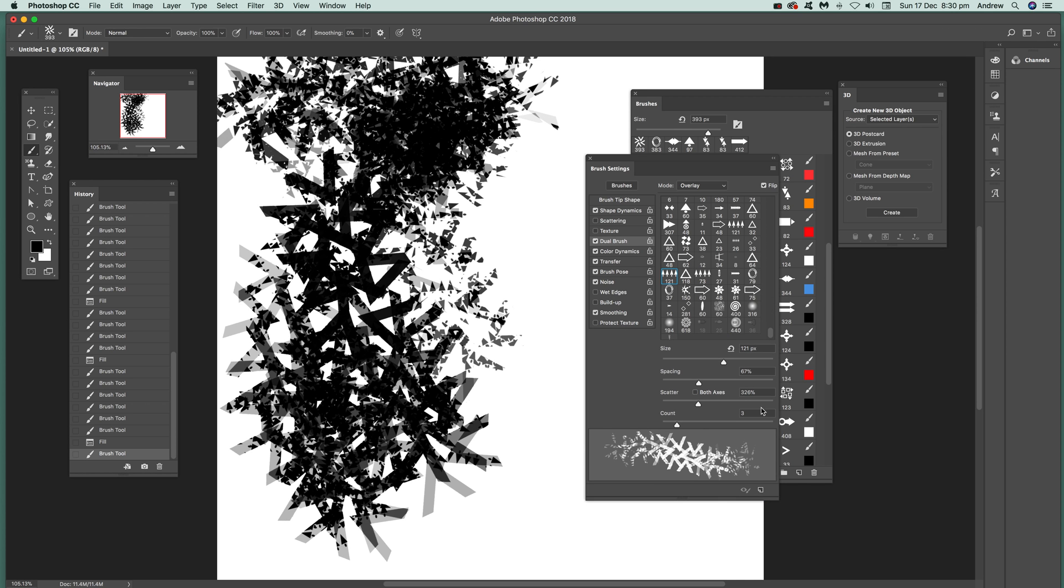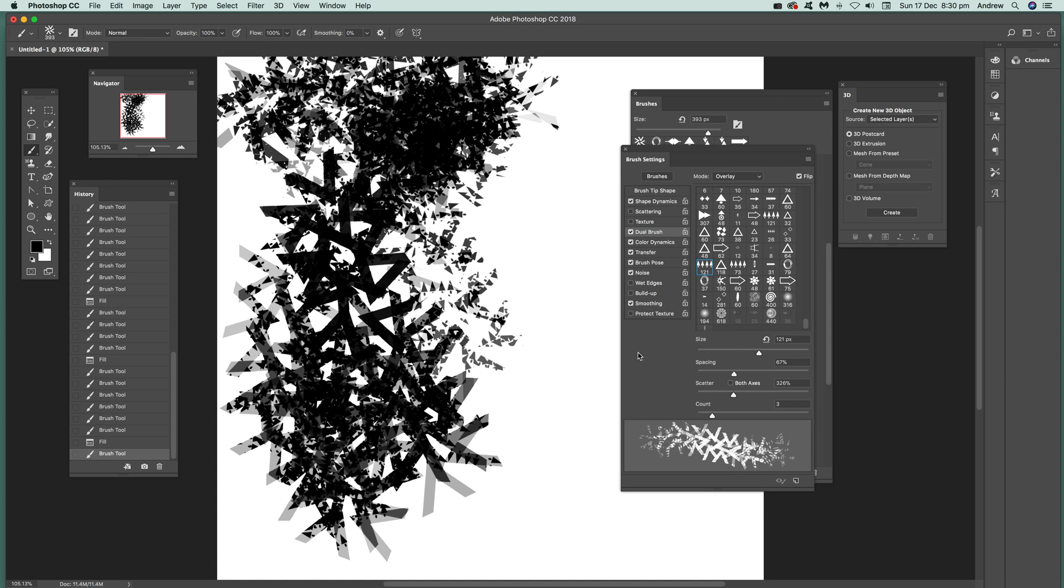It's not very big unfortunately, this display. It would be nice if you could expand that out but you can't, so that's the size you get. To change the dual brush you can see just very simply.